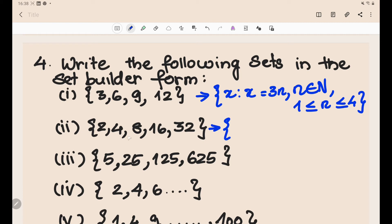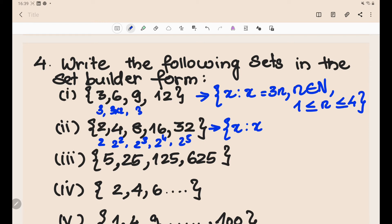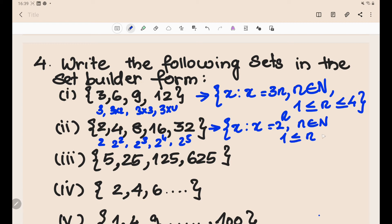For {2, 4, 8, 16, 32}: these are 2¹, 2², 2³, 2⁴, 2⁵. So the set-builder form is {x : x = 2ⁿ, n ∈ ℕ, 1 ≤ n ≤ 5}.